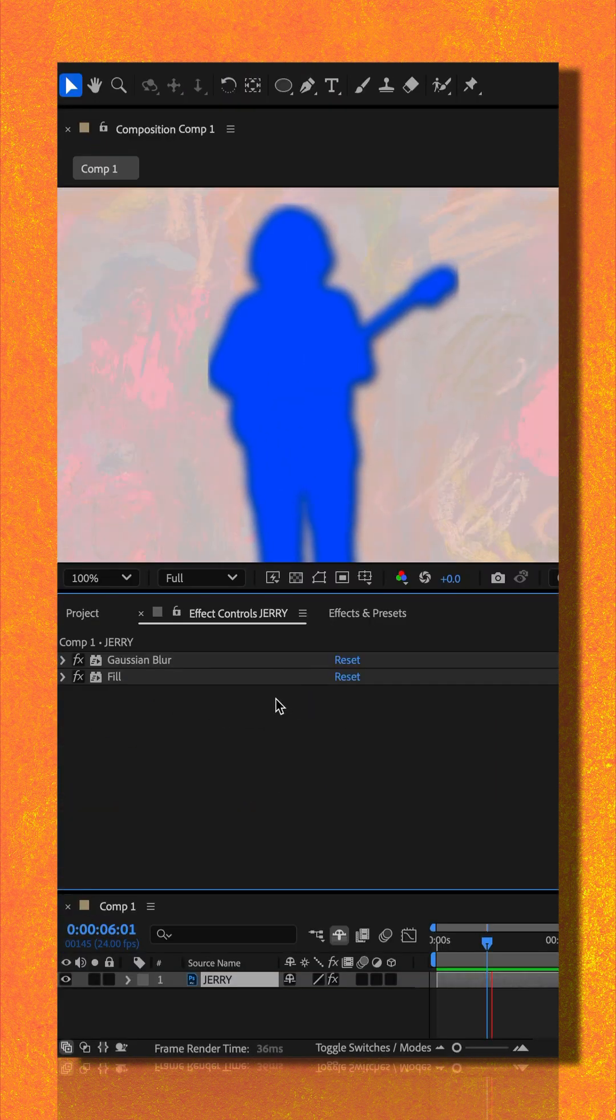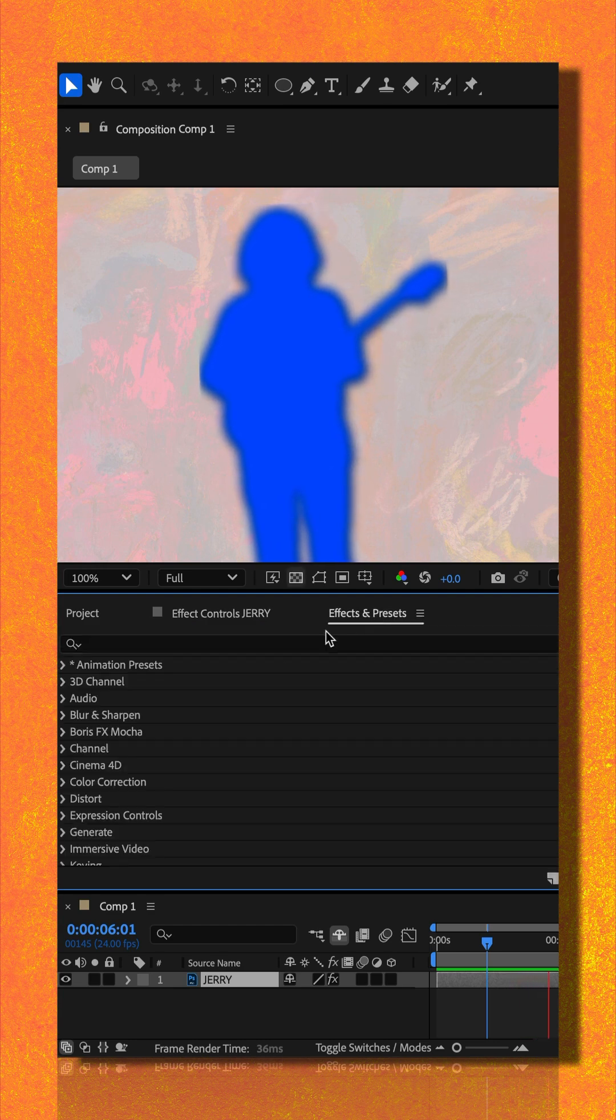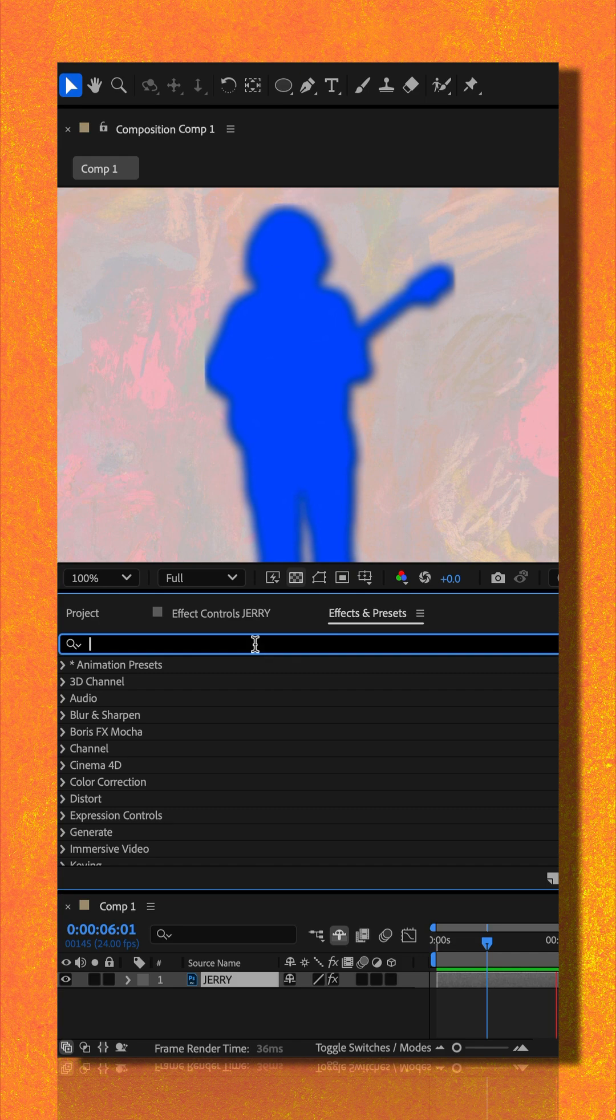Instead of having to duplicate the layer, remove the effects so I can bring back the original layer, I can just add the CC composite effect by going to the effects and presets panel.